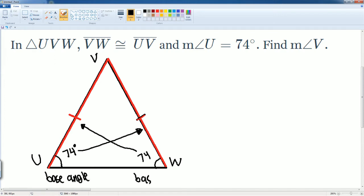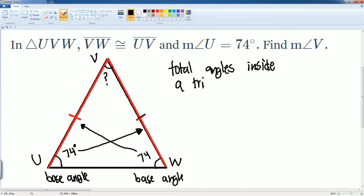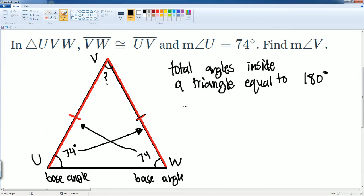These two base angles have to be the same because these two sides are the same. Now you want to set up the equation — they're asking you to find angle V, so that's your question mark. We know that the total angles inside a triangle is equal to 180 degrees. So we can write: 74 plus 74 plus our question mark is going to equal 180.